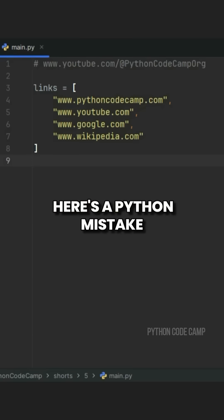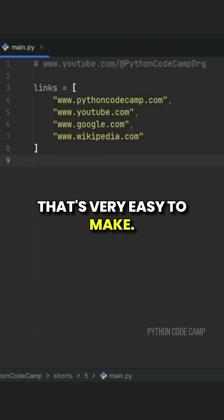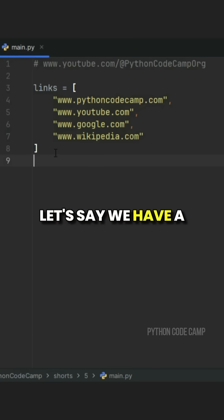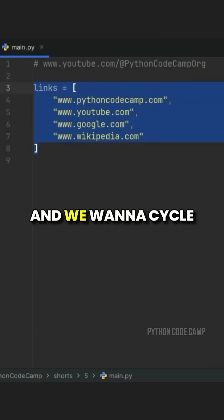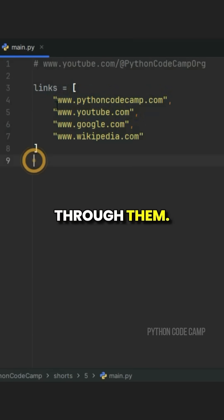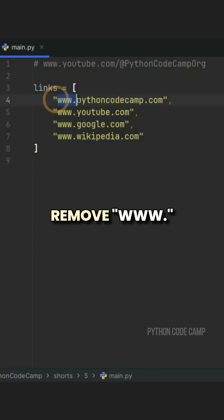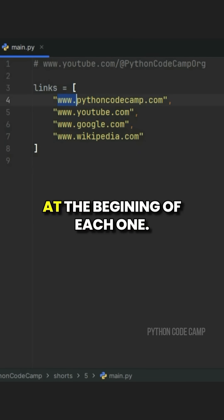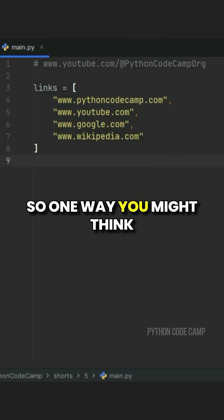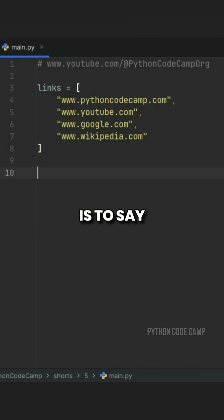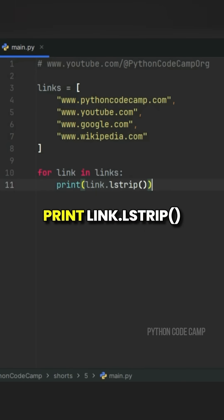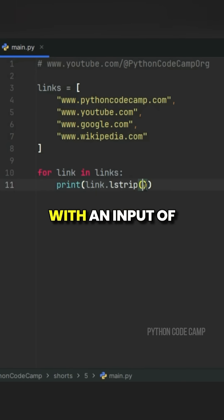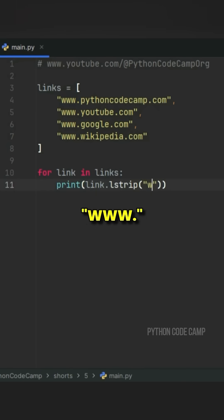Here's a Python mistake that's very easy to make. Let's say we have a list of domain names, and we want to cycle through them and remove 'www.' at the beginning of each one. So one way you might think to do this is to say: for link in links, print link.lstrip with an input of 'www.'